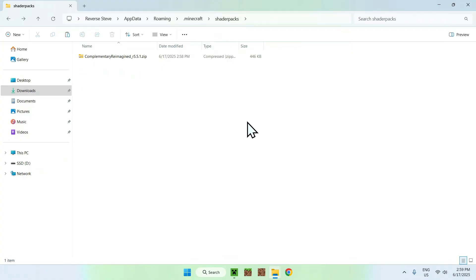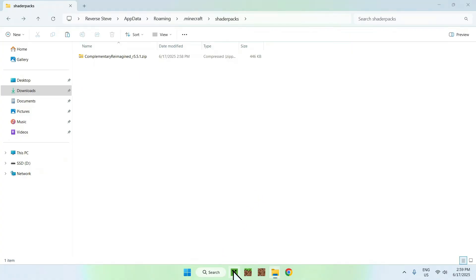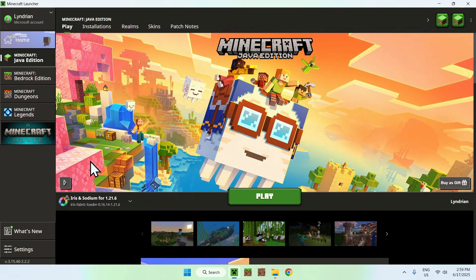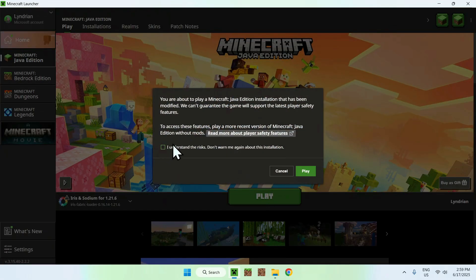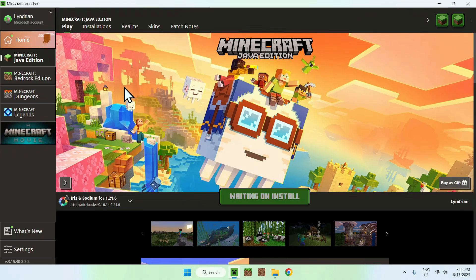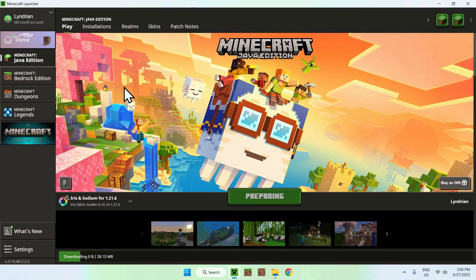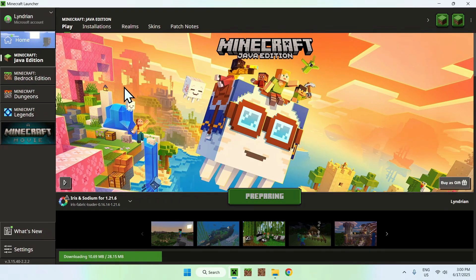You can go to your Minecraft Launcher, you can go to Play, you can go to Iris and Sodium, and you can click Play. Here, it is going to ask you to understand risks. Yes, and play. And now you have to wait for Minecraft to load up automatically.